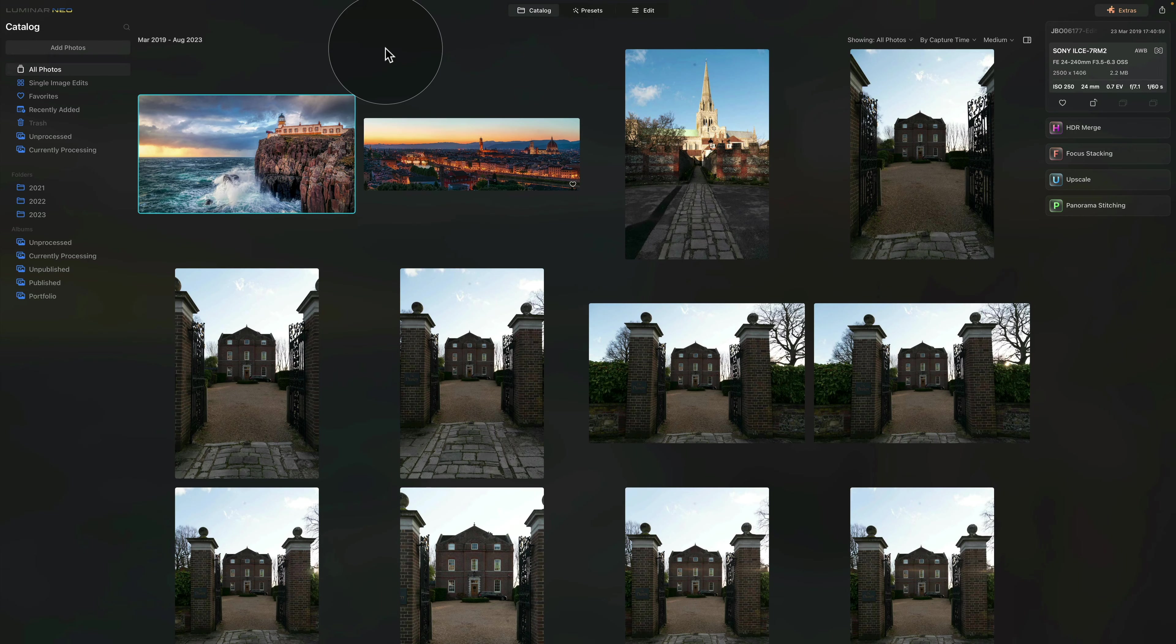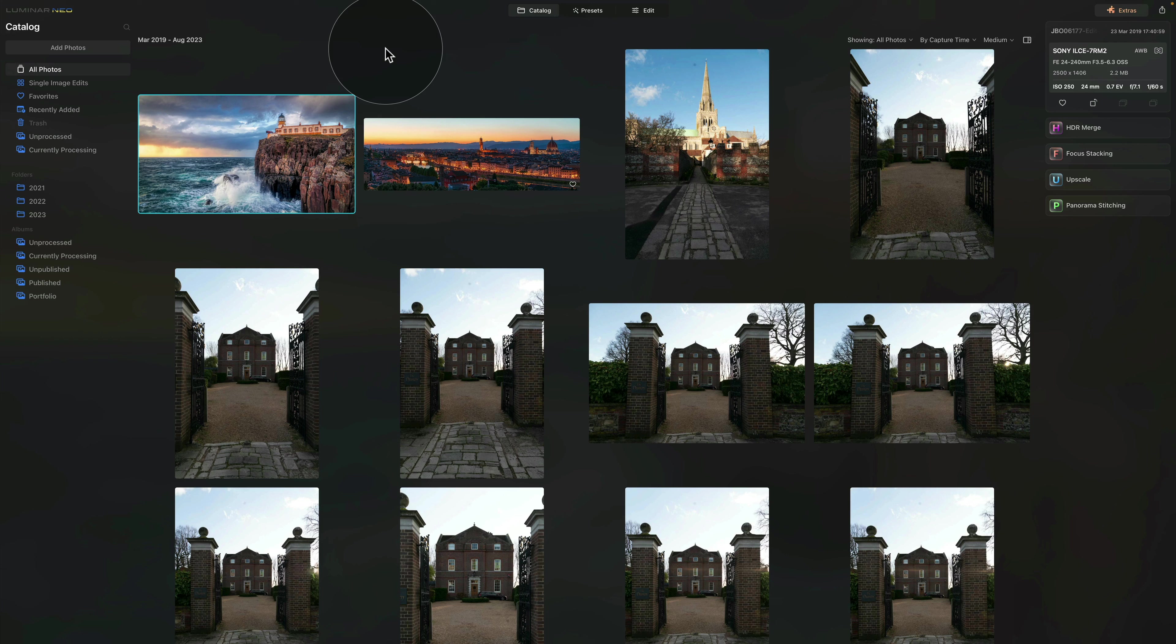So as you can see, we are already in Luminar Neo and we are in a catalog module. Now of course, this is where we're gonna spend most of our time today, so get comfortable.